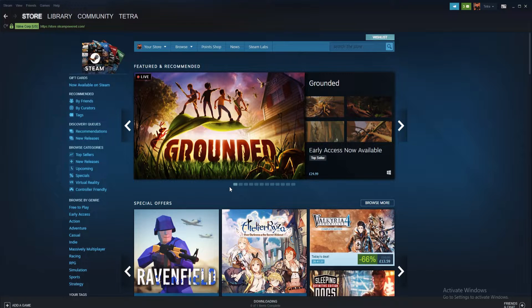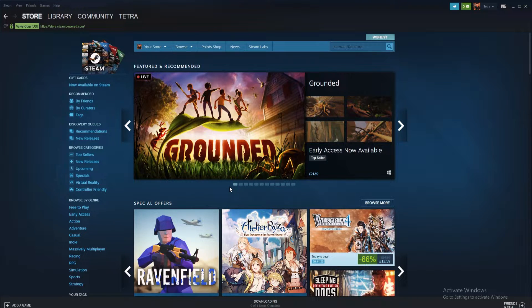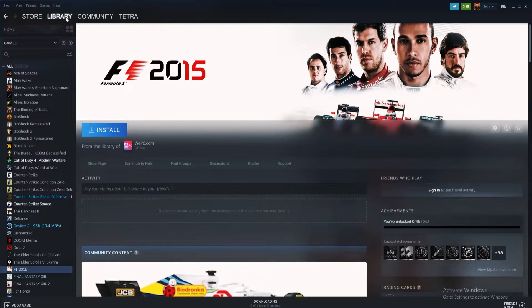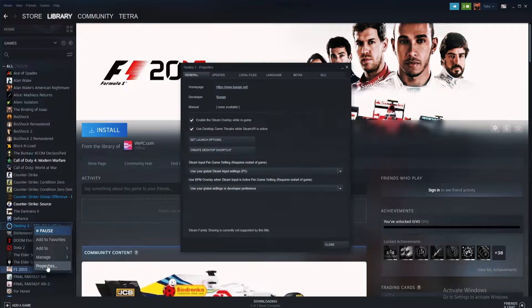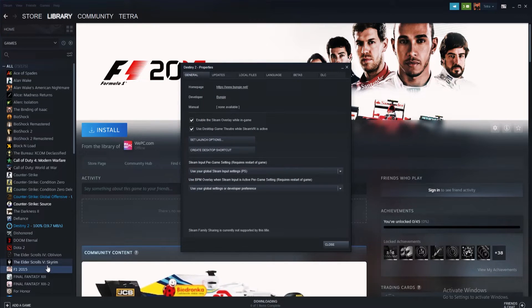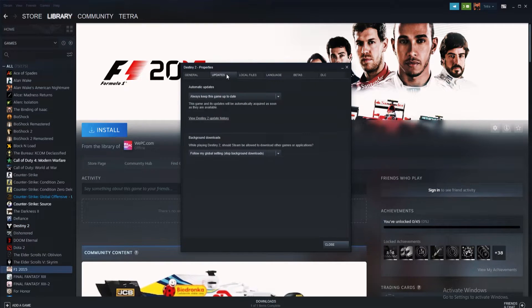Firstly, start off by opening up Steam. Once opened, navigate to your games library found on the menu at the top of the Steam hub. Find the game you want to alter, right click it and select properties from the drop-down menu. On the pop-up window, select updates from the tabs at the top.